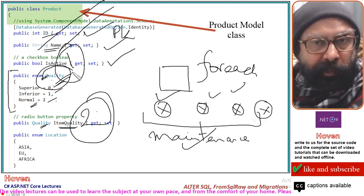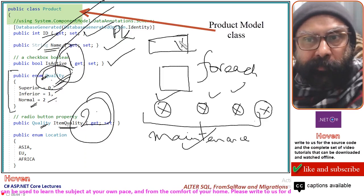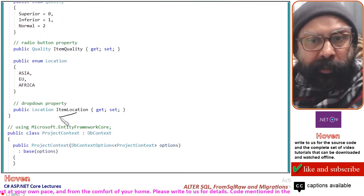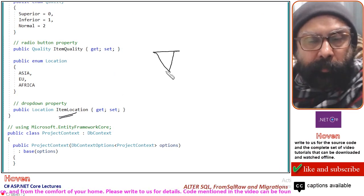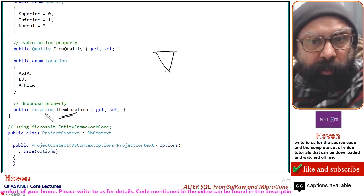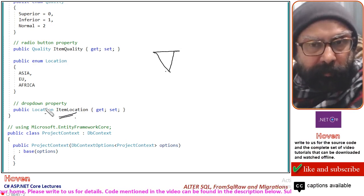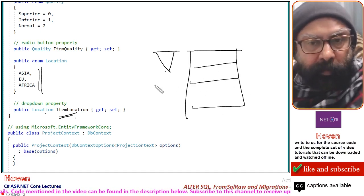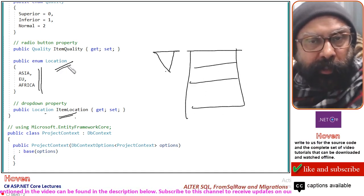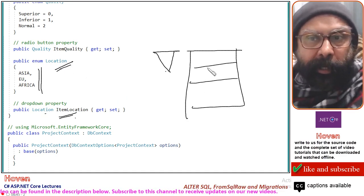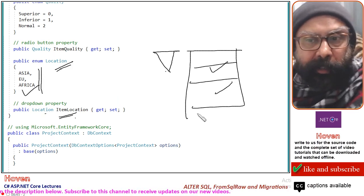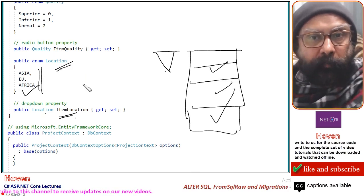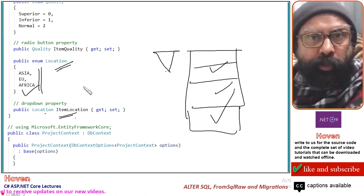The third property we are adding is ItemLocation, which will be used for the dropdown list. This property is also based on an enumeration called Location, which has three items — those three items will appear in our dropdown. The reasons for using enumeration are the same: more readability and easier maintenance. Adding more locations to the enumeration will make them appear automatically. This completes the addition of properties to the model class.